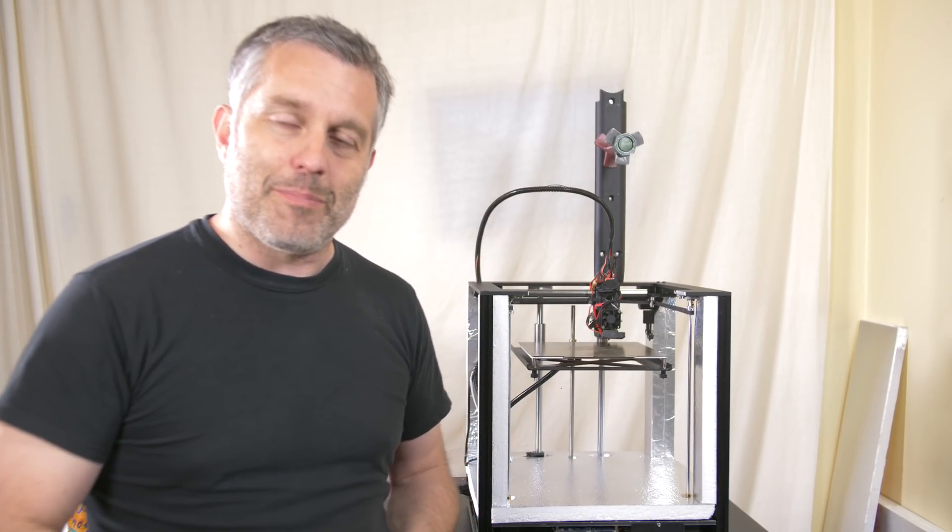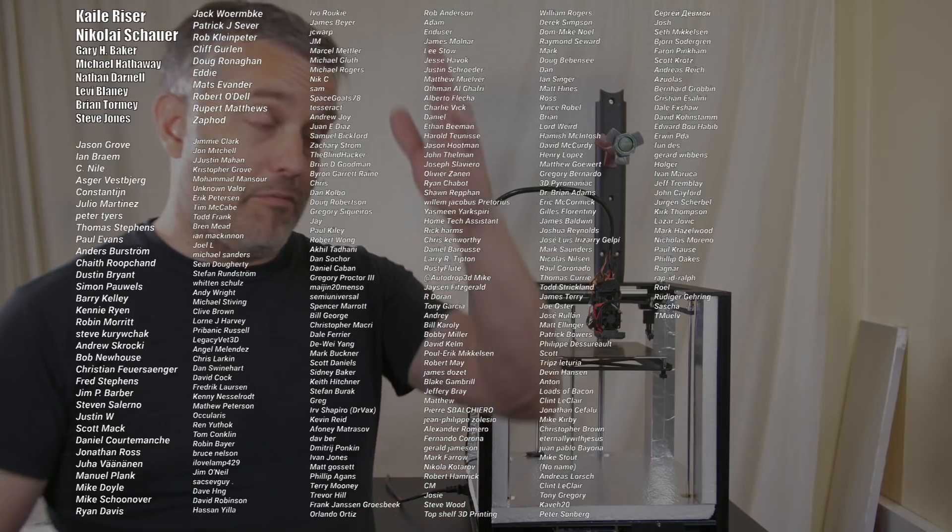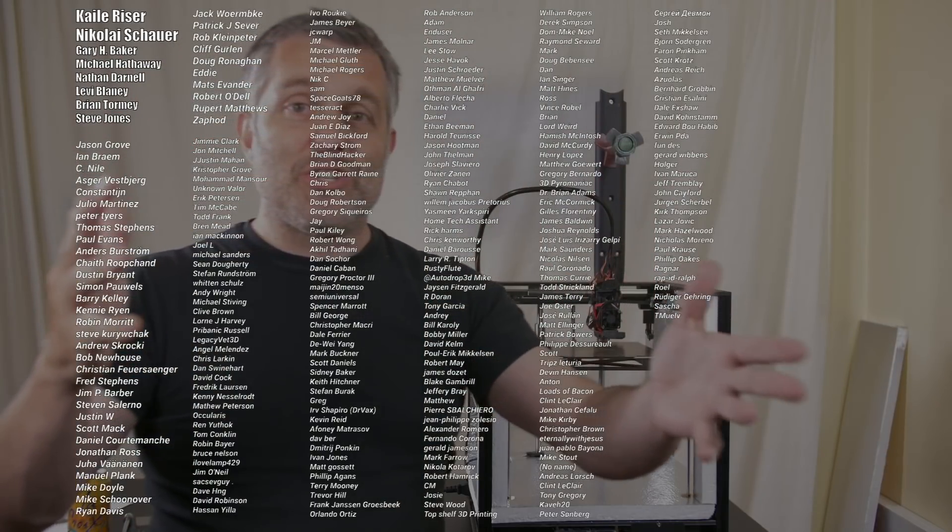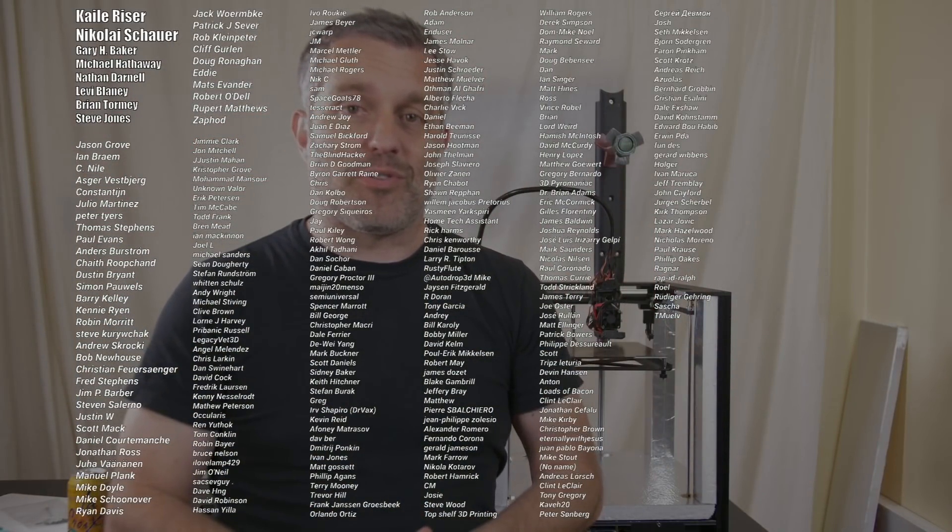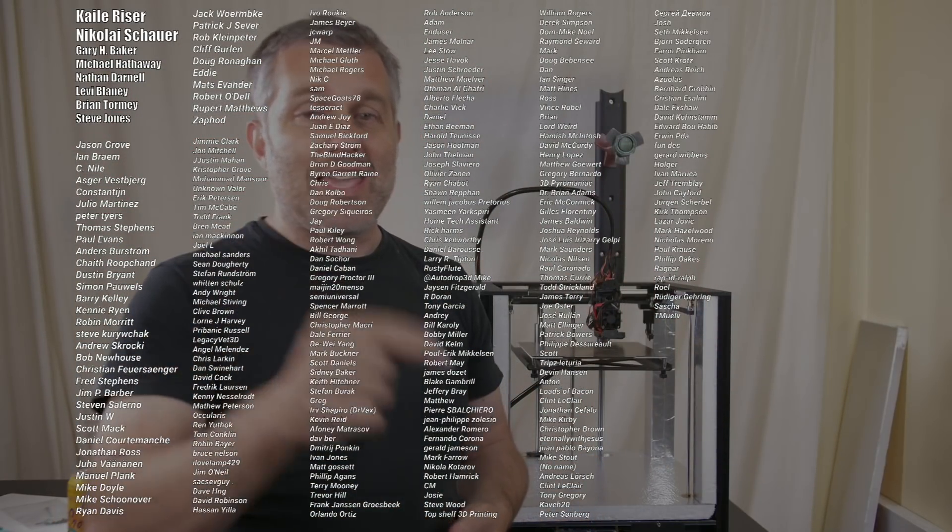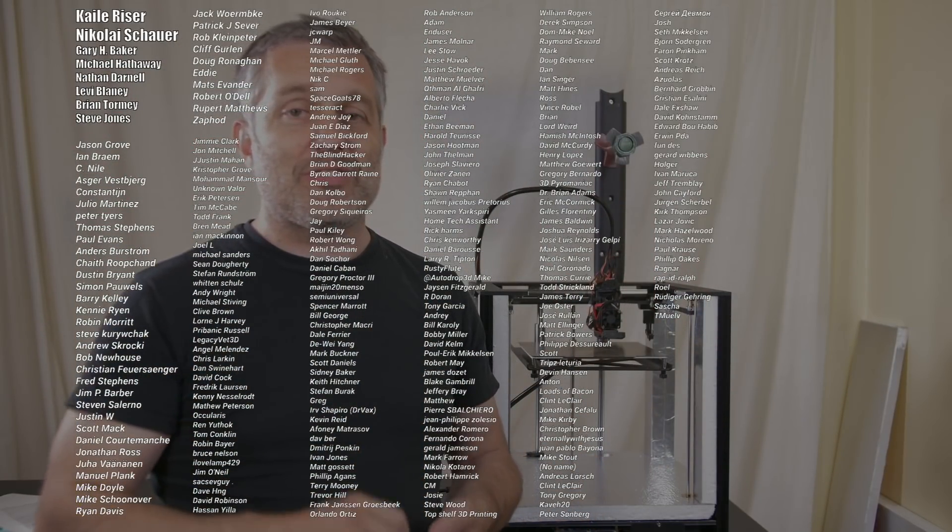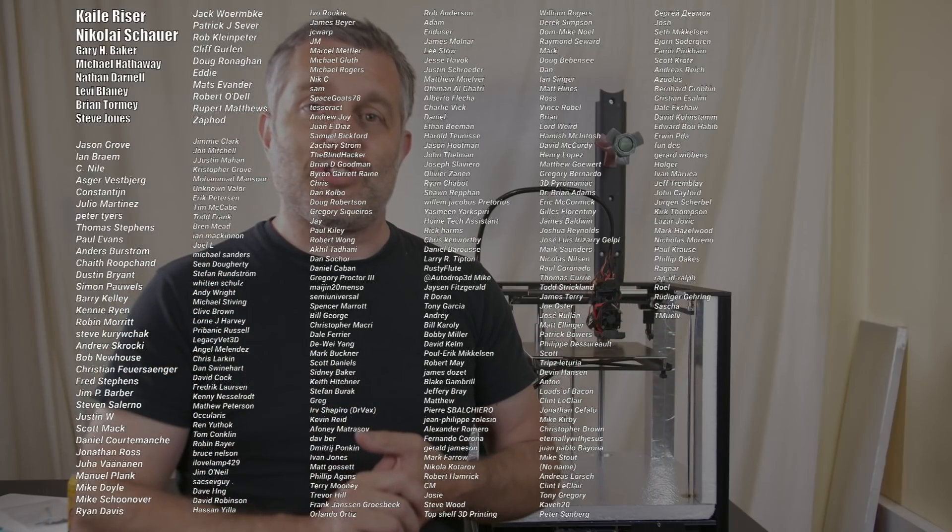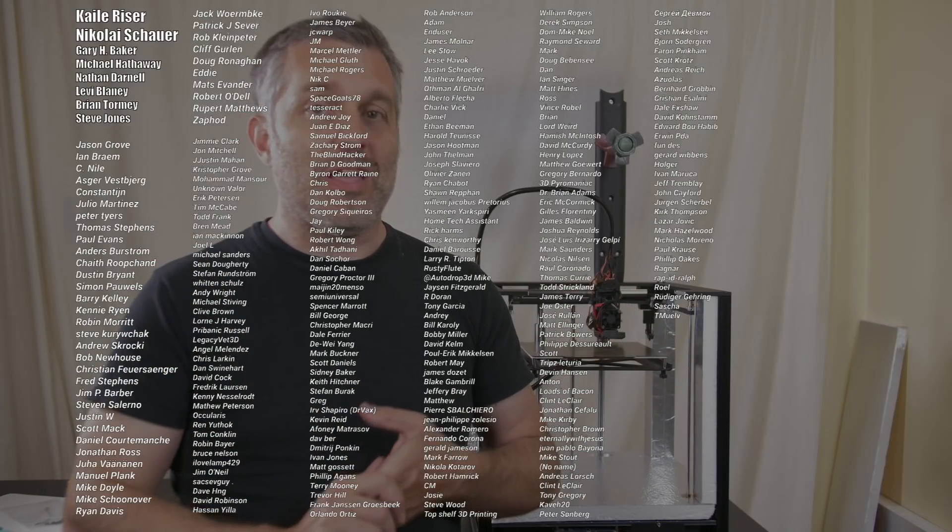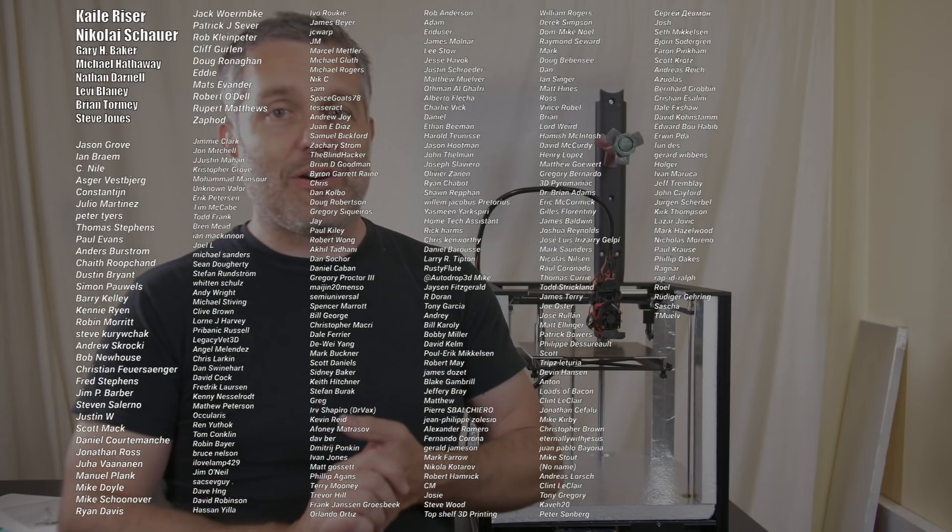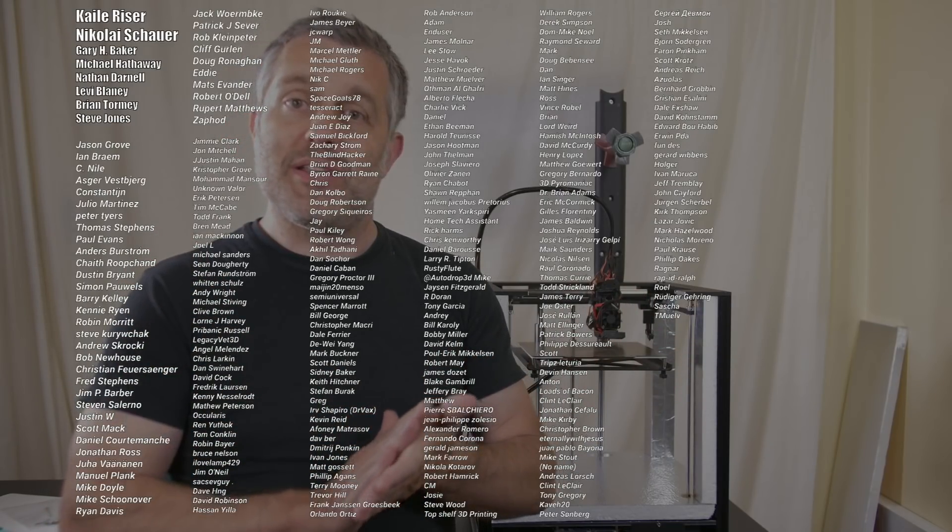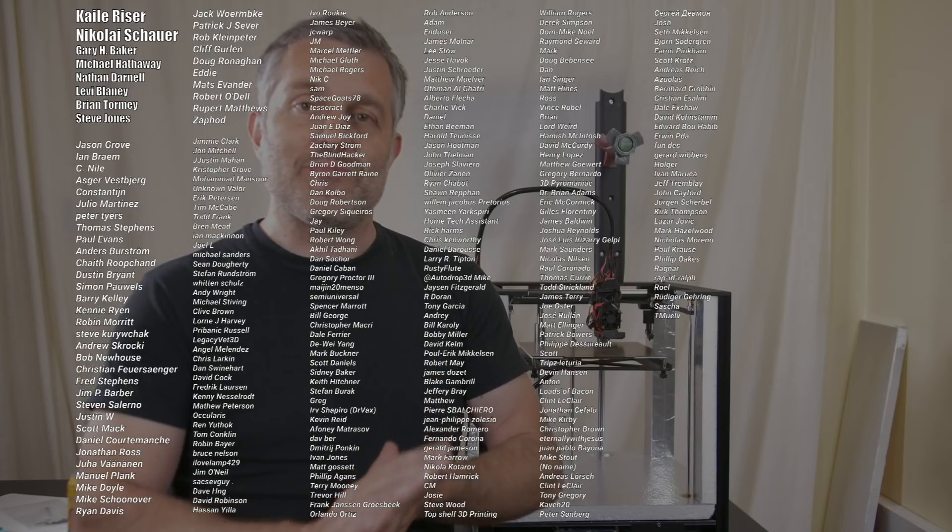Oh, I almost forgot. Thank you so much to my Patreon supporters. You guys keep me making videos, and seriously, without you I would have quit a long time ago. And for that I am in your gratitude. See you next week.